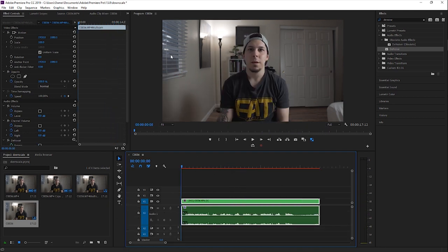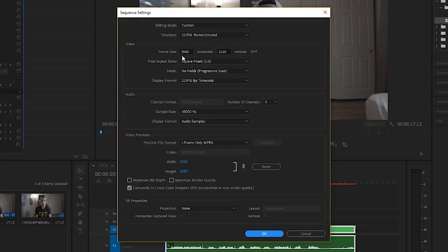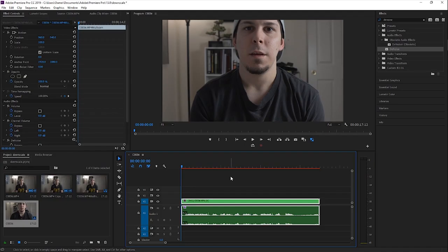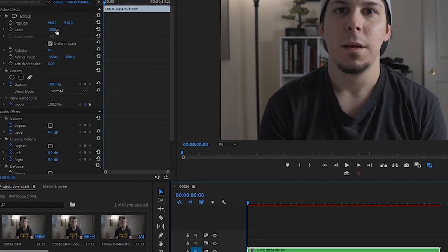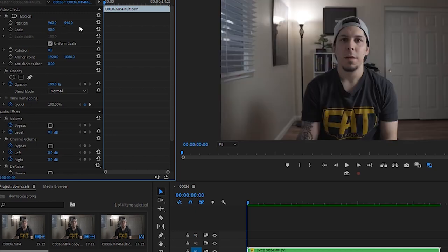Now we're going to downsample this from 4K to 1080. All you have to do is go to Sequence, go down to Sequence Settings, and change the frame size from 3840 by 2160 to 1920 by 1080. That's all you've got to do — your image has been downscaled from 4K to 1080. As you can see it did zoom in a little bit, so take the scale and bring it to 50 to bring it back to the original size.